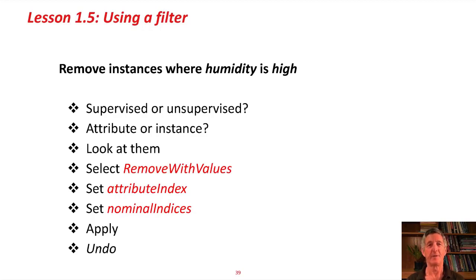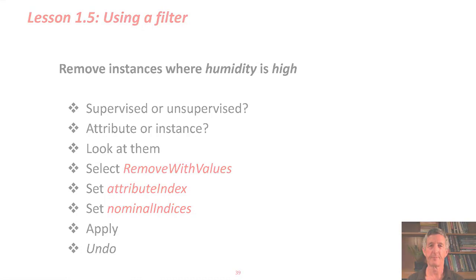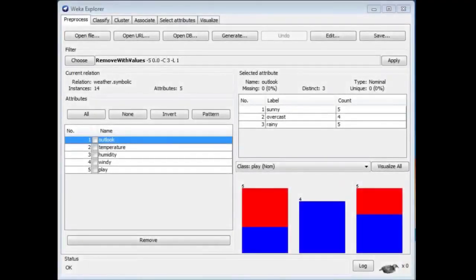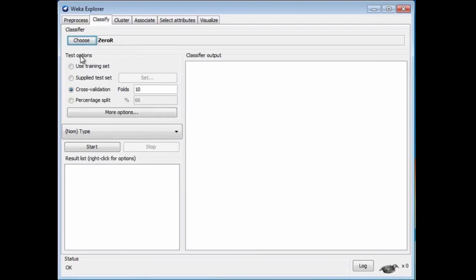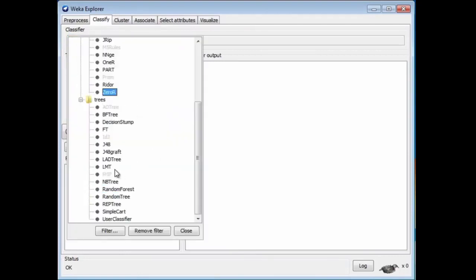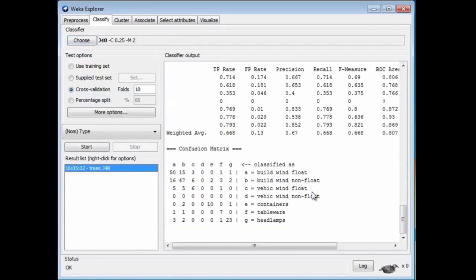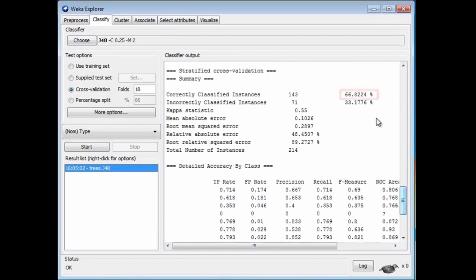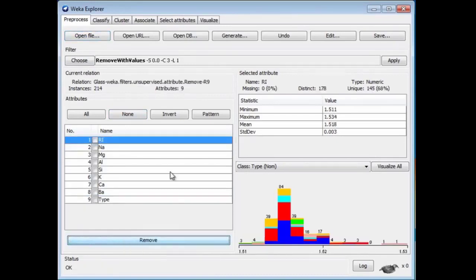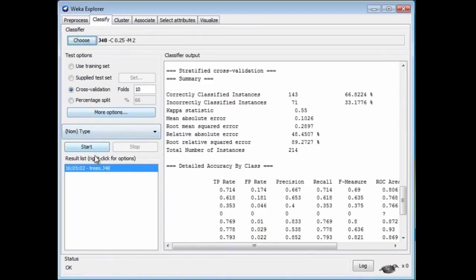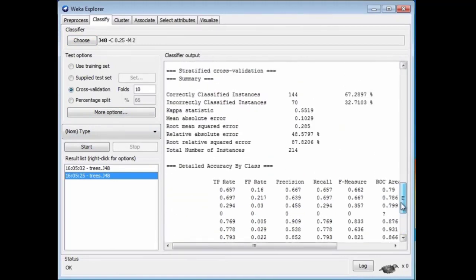Sometimes when you filter data you get much better classification. Here's a simple example. I'm going to open the glass dataset. Here's the glass dataset. I'm going to use J48 — it's a tree classifier. I get an accuracy of 66%, a little bit over 66%. Now let's remove Fe — that is, iron. Remove this attribute, giving us a smaller dataset. Go and run J48 again, and now we get an accuracy of 67%. We've improved the accuracy a little bit by removing that attribute.